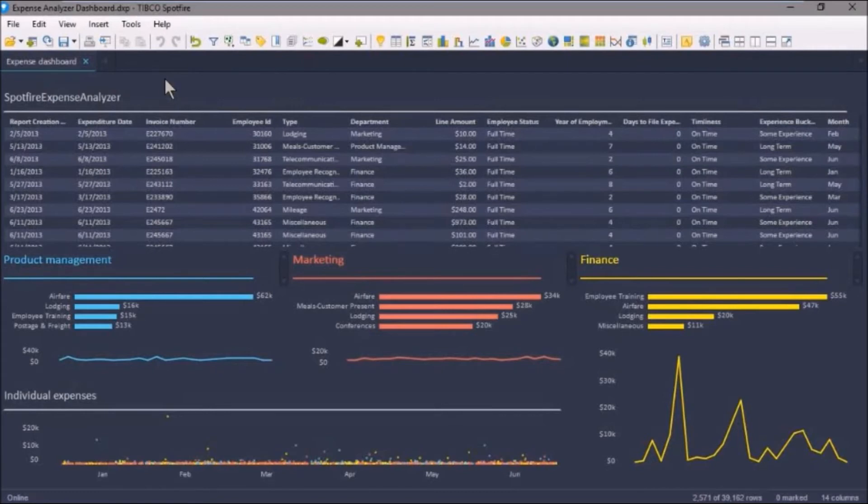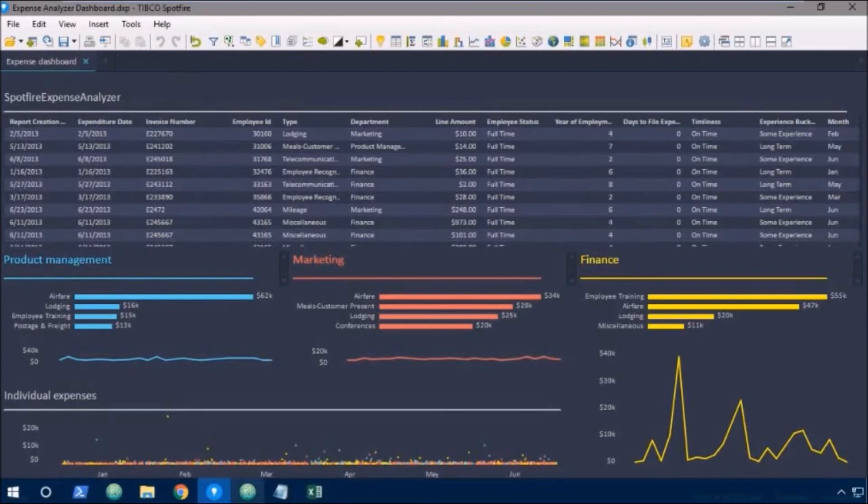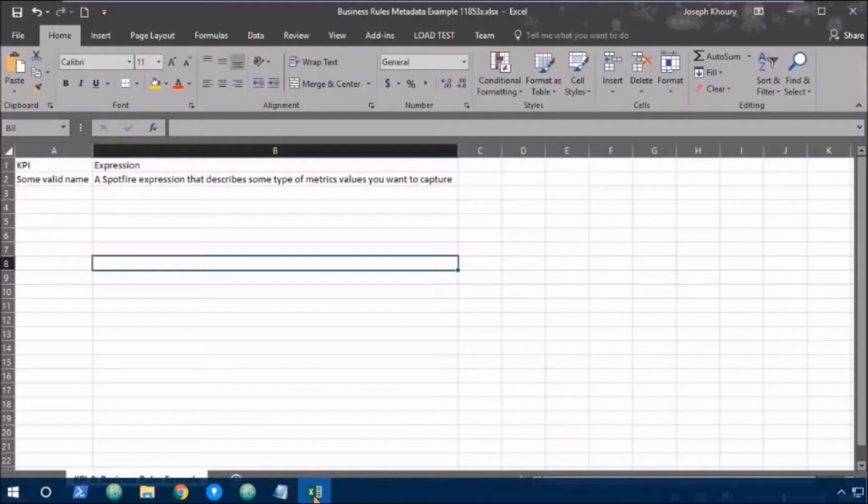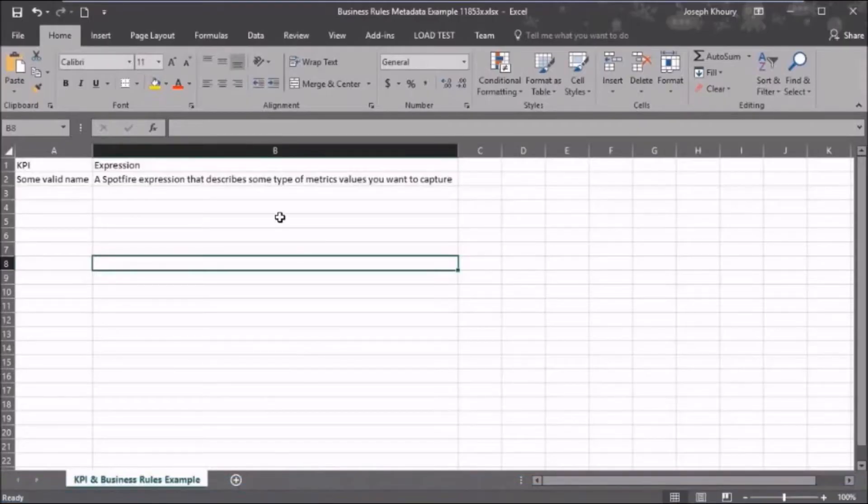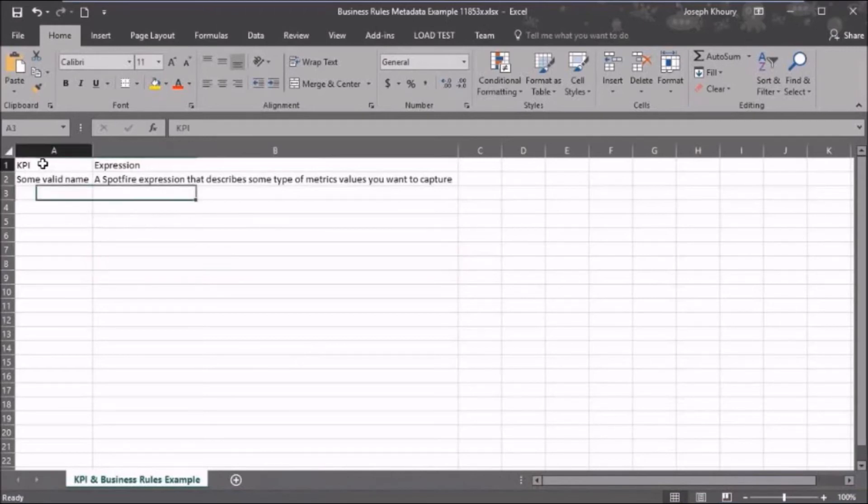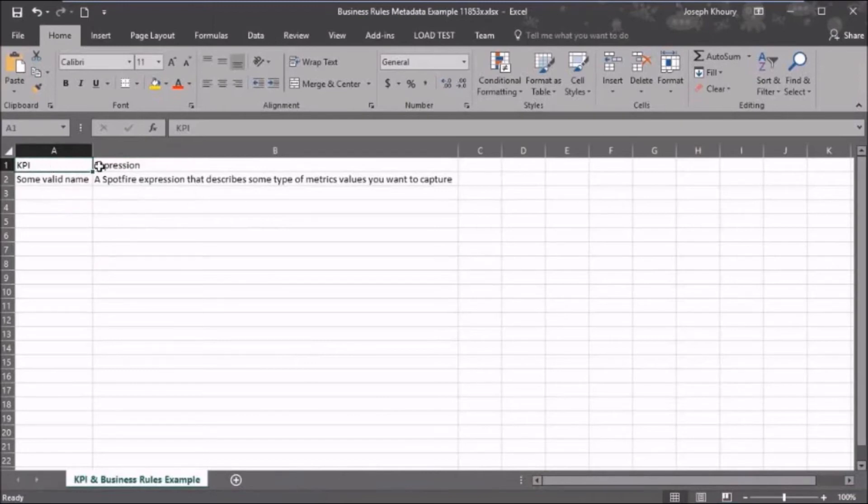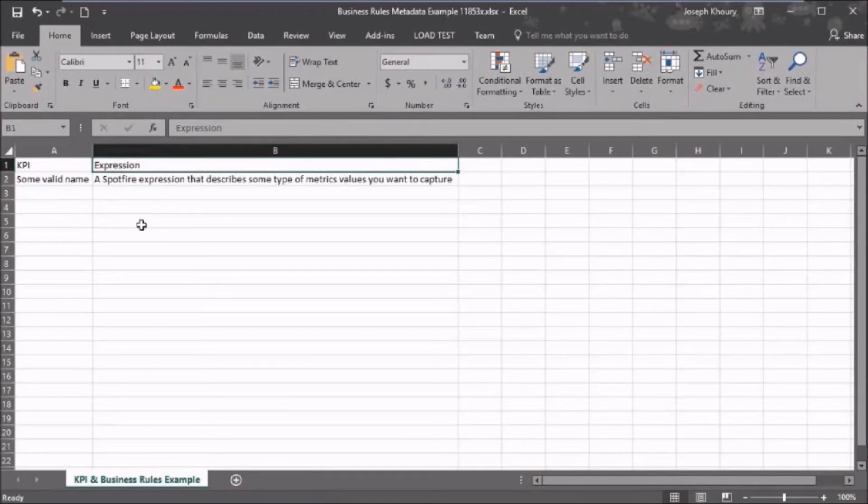One way that this is achieved is by including metadata tables in our analysis. Let's have a quick look at a metadata table. Now, this is a really simple example. So I've got a couple of columns here. I've got KPI, which is the name of the key performance indicator, and I've got an expression column.